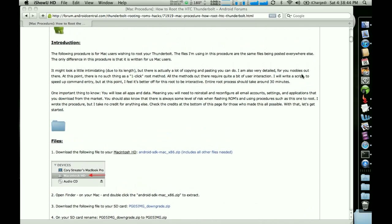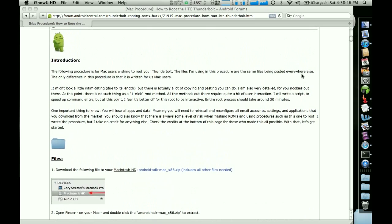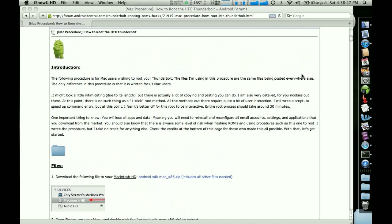Hey guys, this is Cory from the Android Central Forums. And if you're watching this video, you're probably trying to root your Thunderbolt using a Mac.